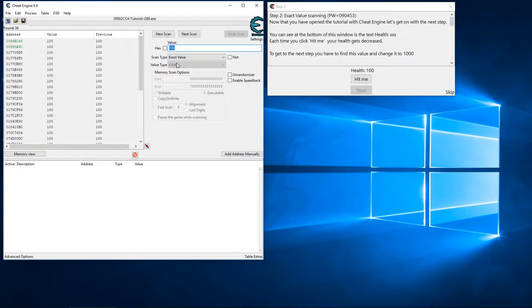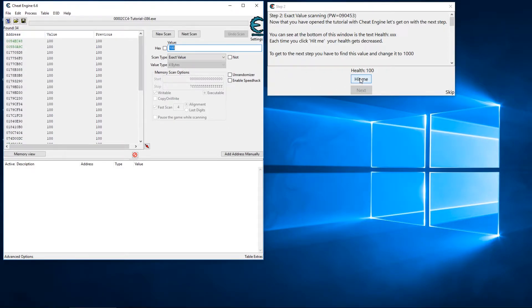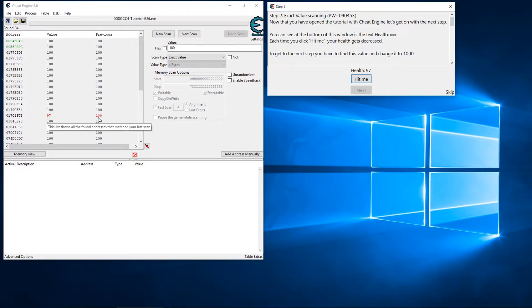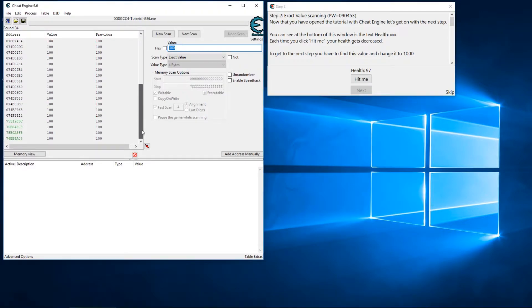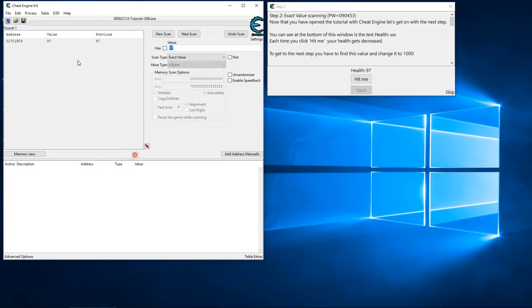So we're going to search for the number 100 on four bytes. When we search for 100 we can see over on the left-hand side we have some addresses. The green addresses mean they're static and won't change — that doesn't necessarily impact this search but it's good to know. If we hit the Hit Me button our value changes to 97. We can see a red value that has changed to 97 — that's the current value, and the previous value is on the right-hand side. That's the only value that changed, so I know that's my address, but let me search for 97 to narrow the list down to one.